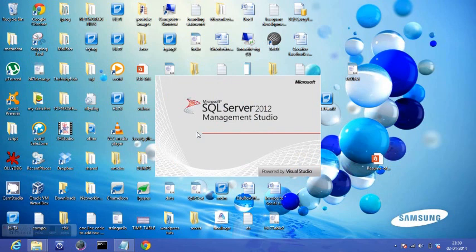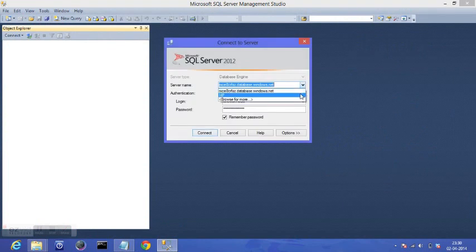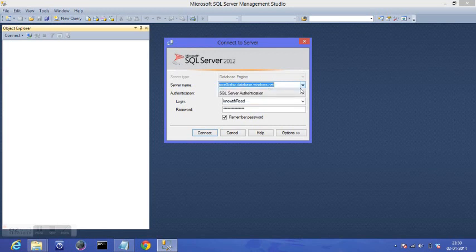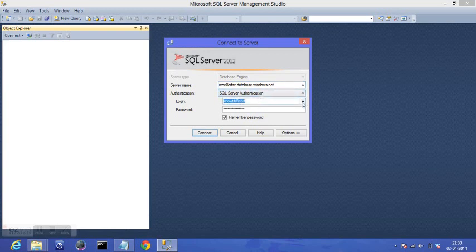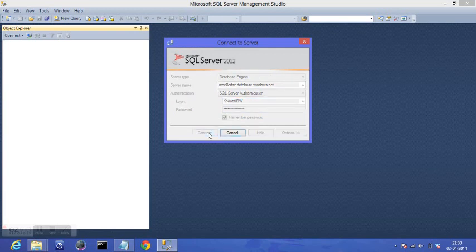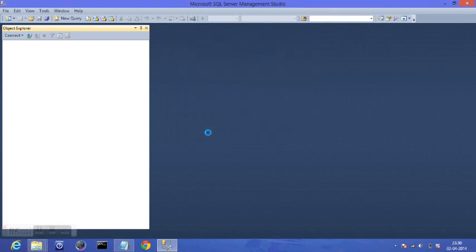So here, if you have a SQL Server database on cloud, you will need to add the server name here—the name of the server on cloud—and authentication SQL Server authentication. Here are my credentials. I will log in and connect.